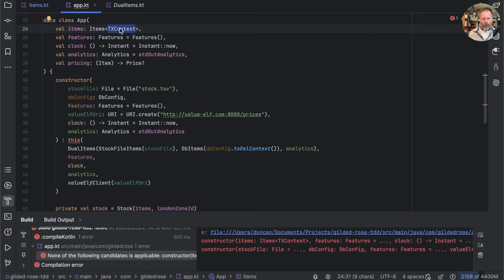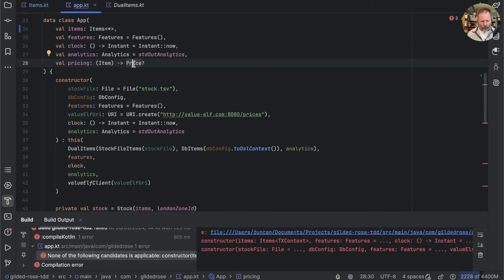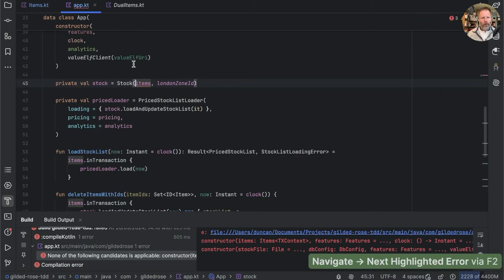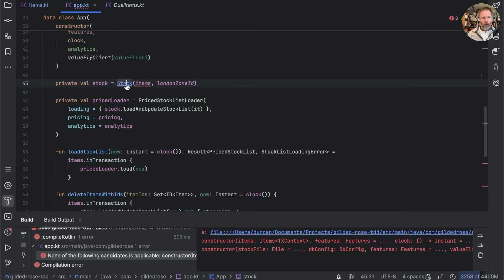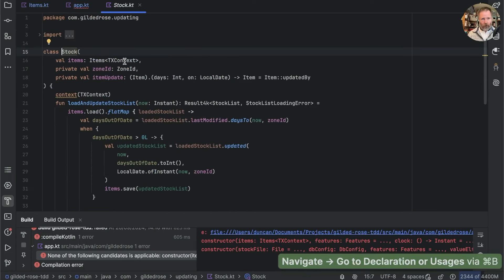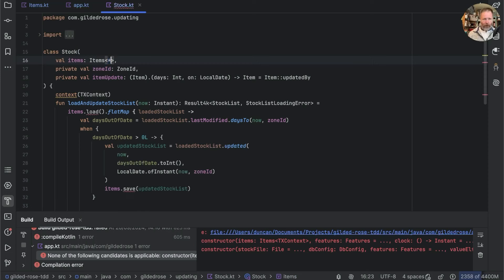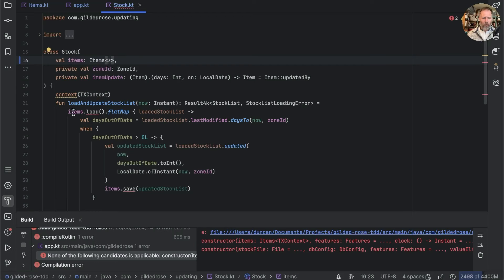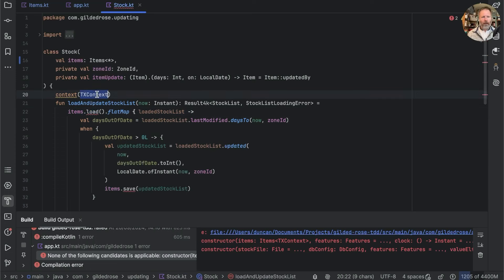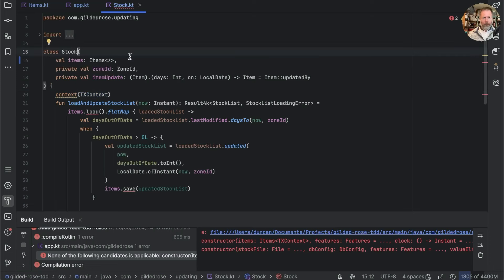We can finesse that a bit by using a star projection, and that will compile — but then we have another issue: stock takes an items of tx context and we have the same problem there. If we make that a star projection, we're saying we don't care, but we do care because items load needs the right type. I think what we need to do is make stock care about the transaction context.